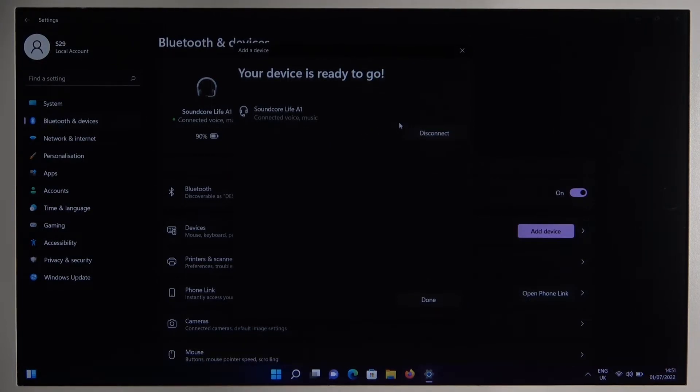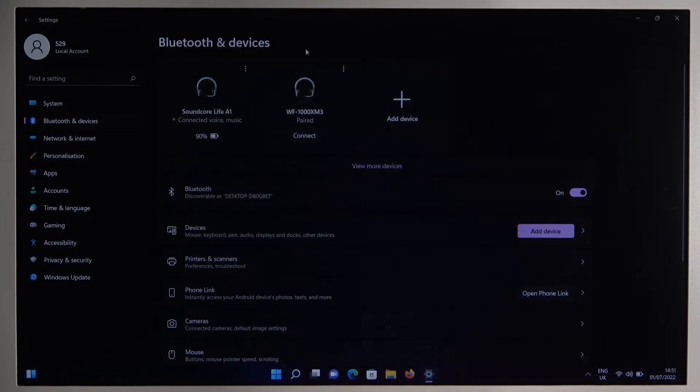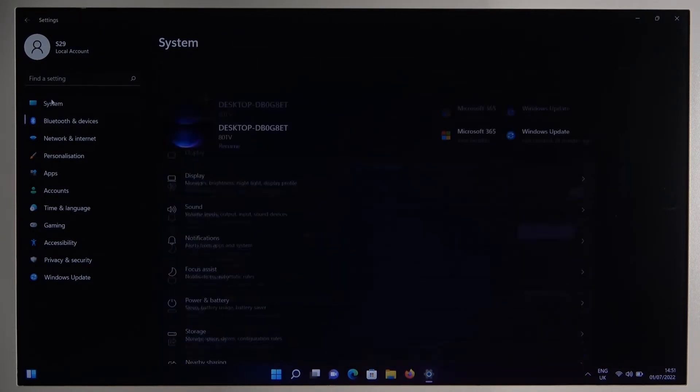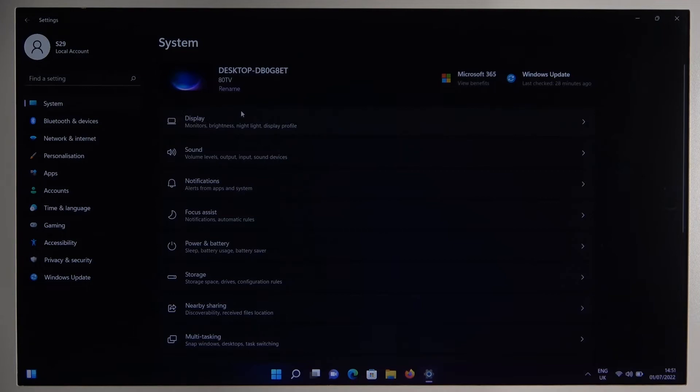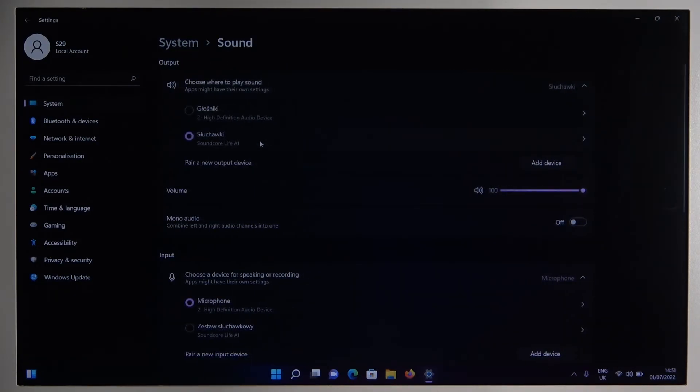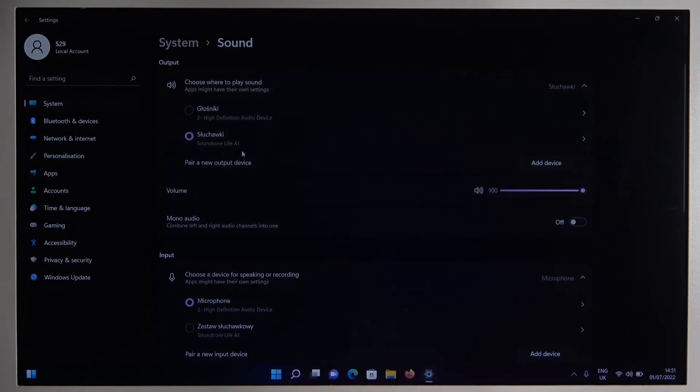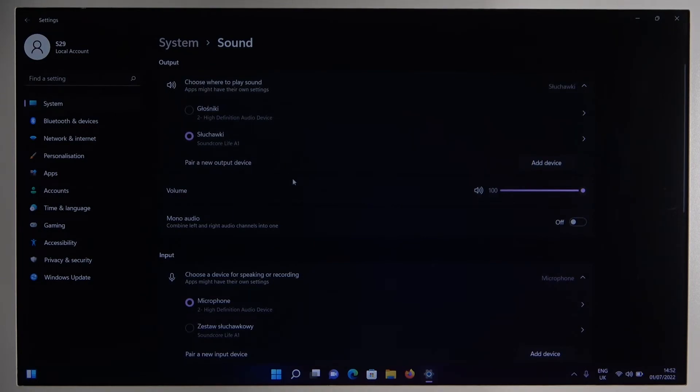So the last step that I can recommend you to make is just to simply go for the system settings, go for the sound and be sure that you switch to the external sound and the Soundcore Live A1 and the same for the microphone.